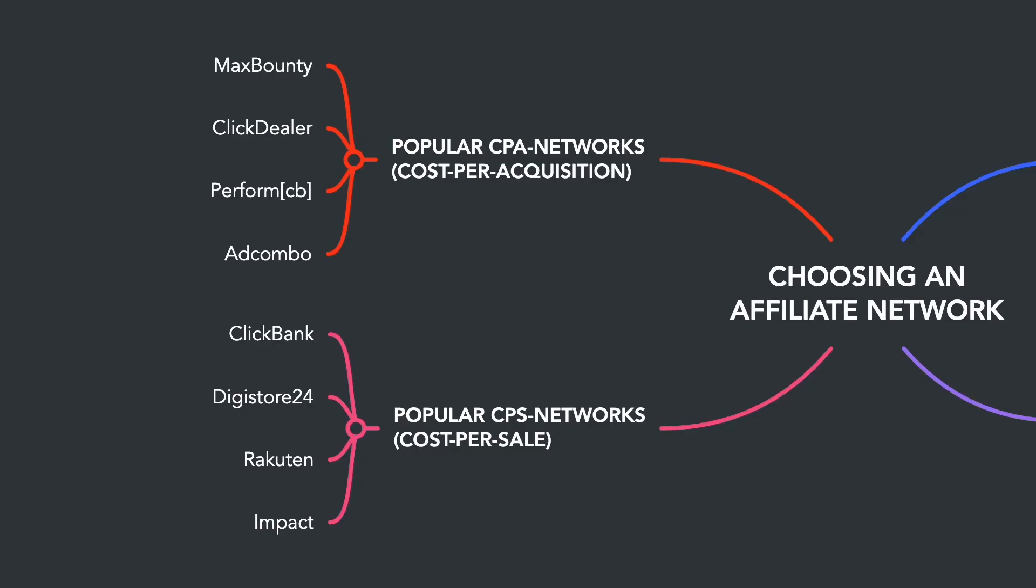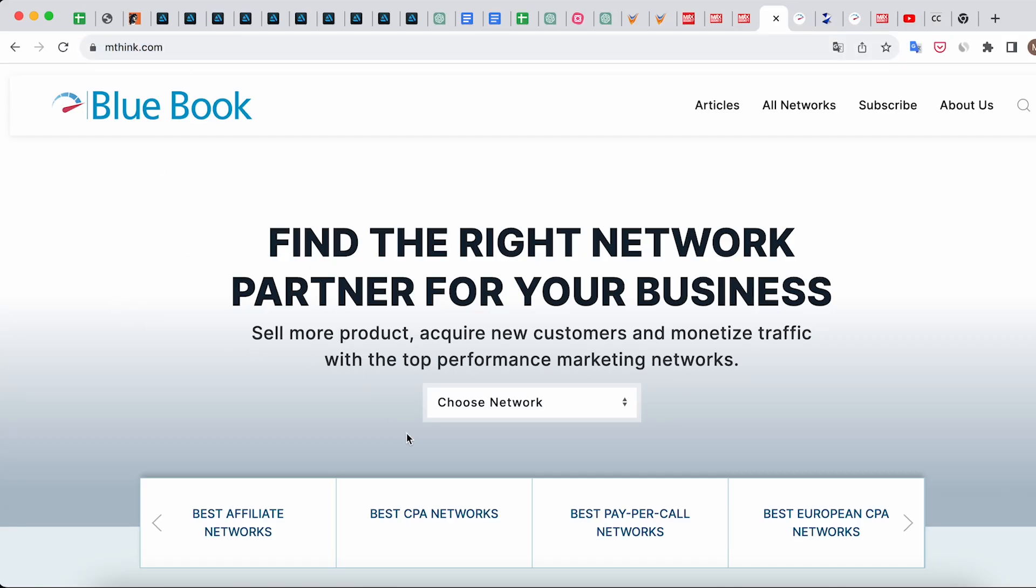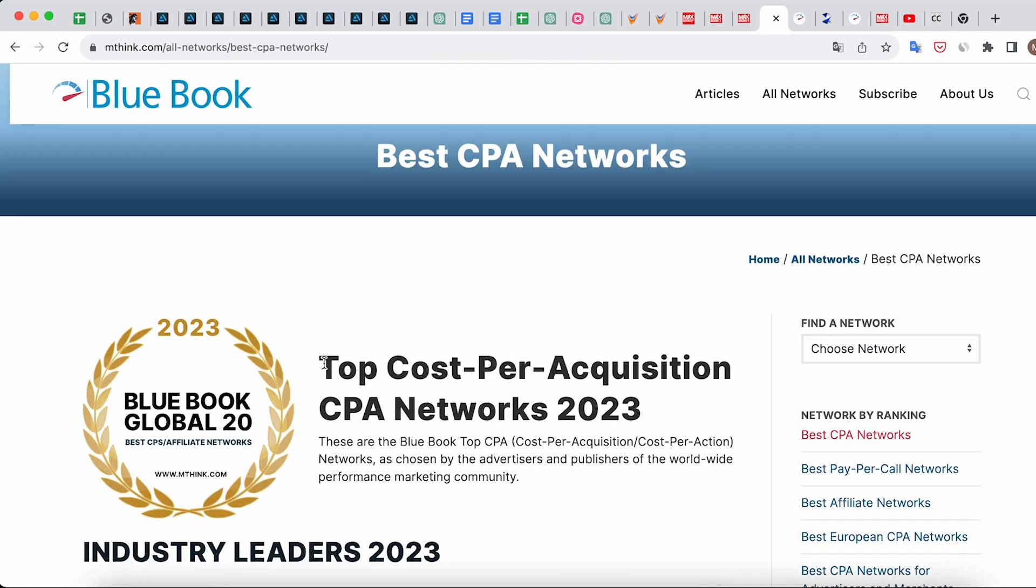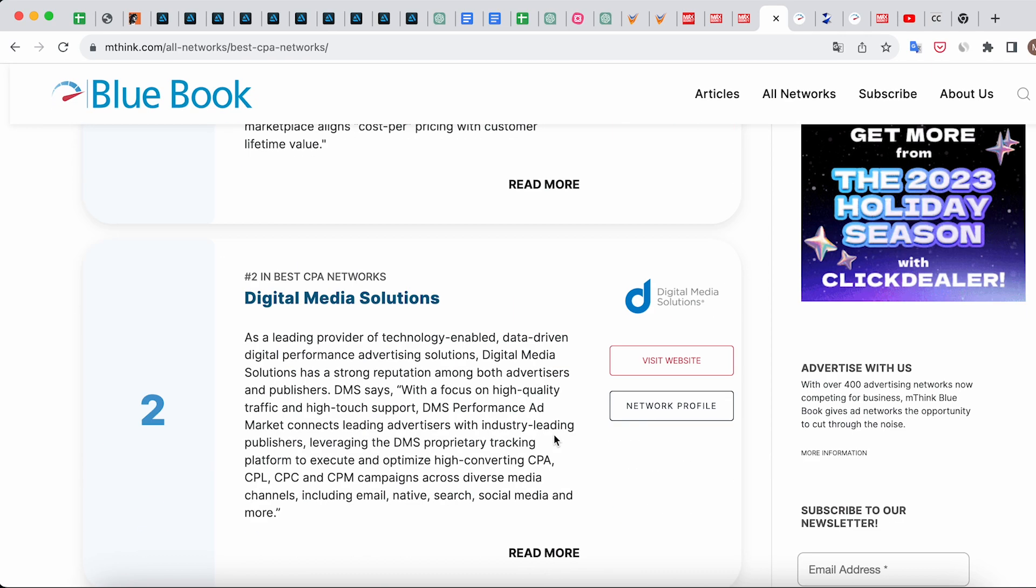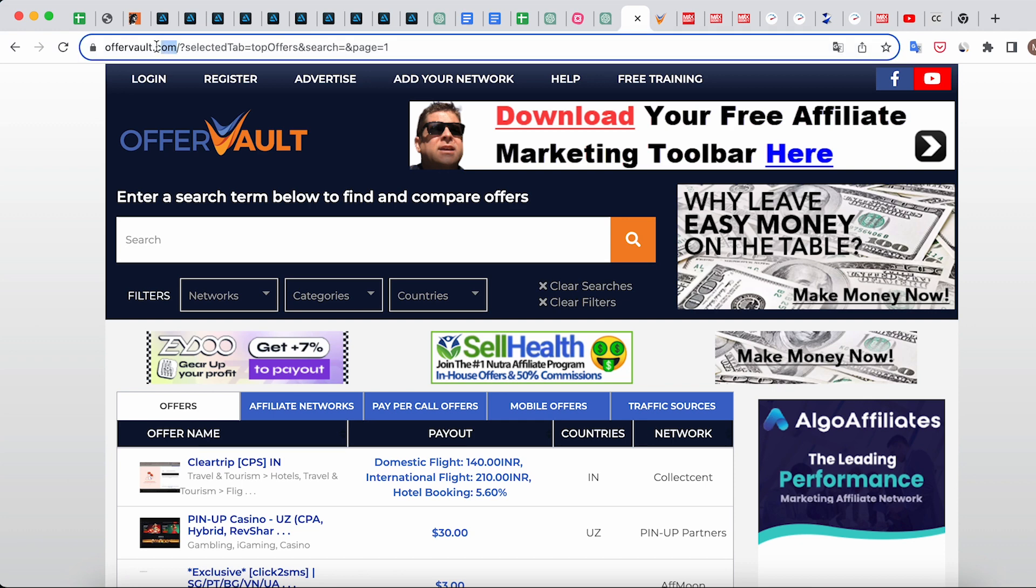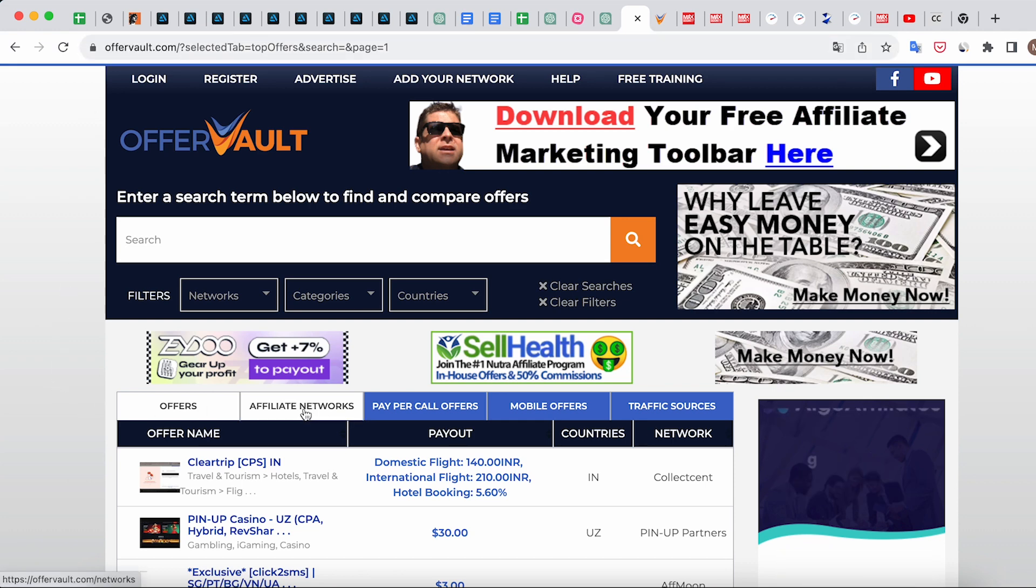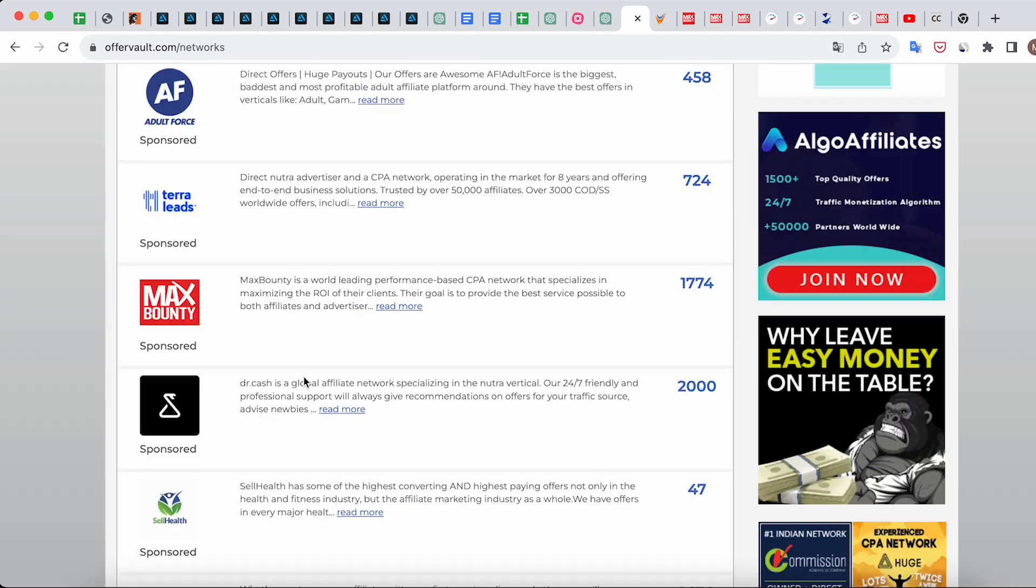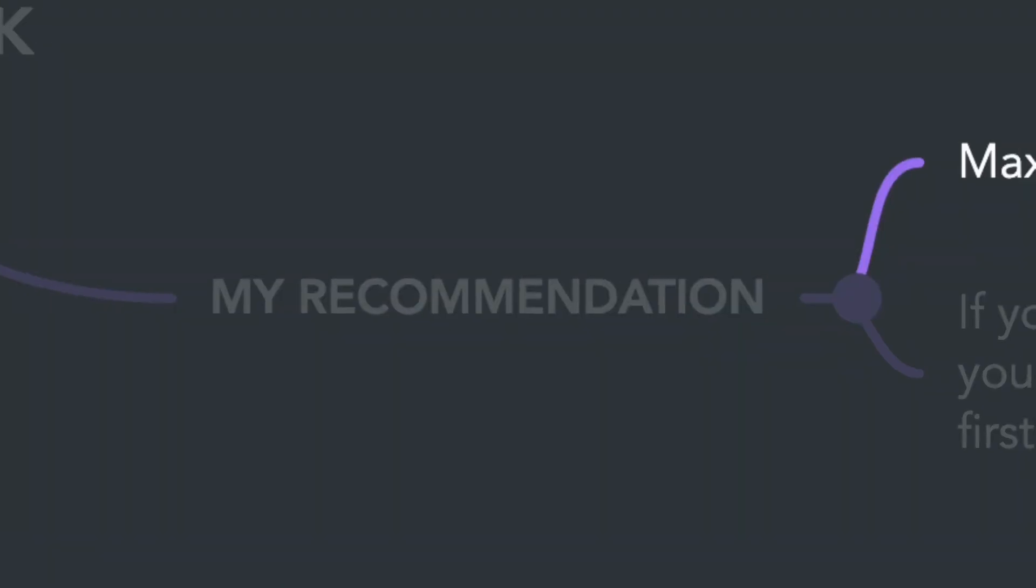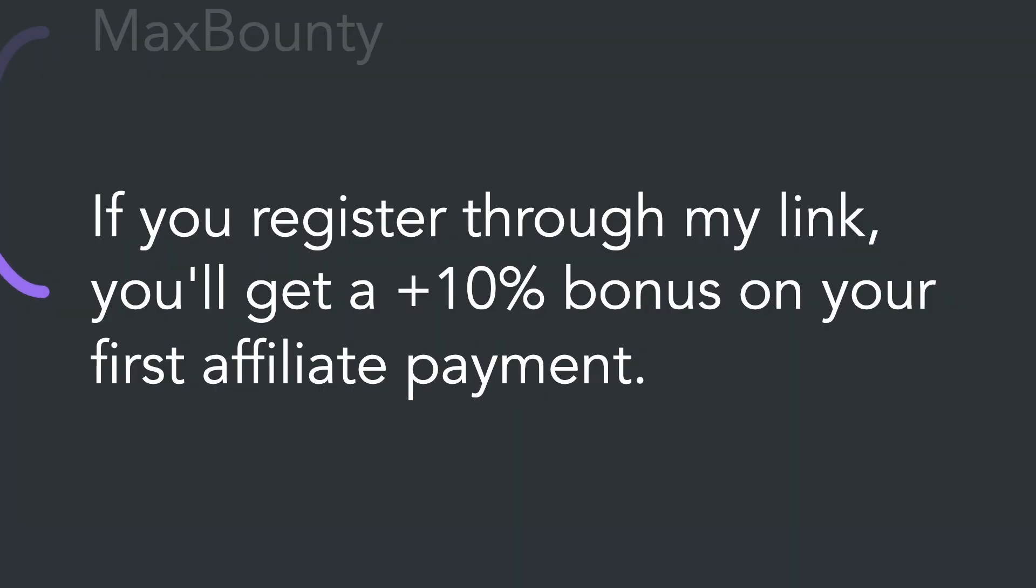There are numerous affiliate networks available. For choosing a good affiliate network, it's helpful to review the rankings on the mThink website which conducts the annual Blue Book Survey to identify industry leaders. Additionally, aggregator services like OfferVault can be convenient. They consolidate and provide data about different affiliate networks and offers. If you're seeking my recommendation, I'd suggest working with MaxBounty, one of the market leaders with a vast number of offers and excellent conditions. If you register through the link in the description, you'll receive a 10% bonus on your first affiliate payment.